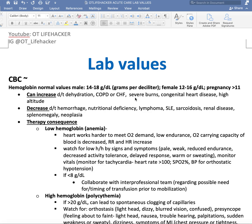Starting with hemoglobin — hemoglobin is a red protein responsible for transporting oxygen. Normal values: males 14 to 18 grams per deciliter, females 12 to 16 grams per deciliter, and pregnancy greater than 11 grams per deciliter. What can increase hemoglobin or cause an upward trend includes dehydration, chronic obstructive pulmonary disorder, or congestive heart failure.